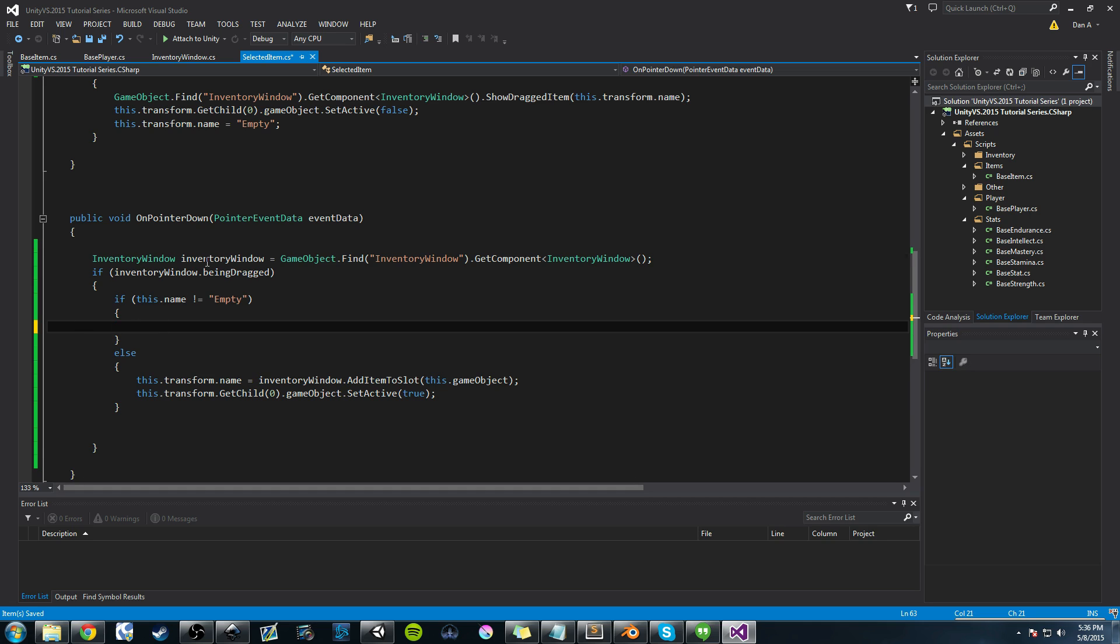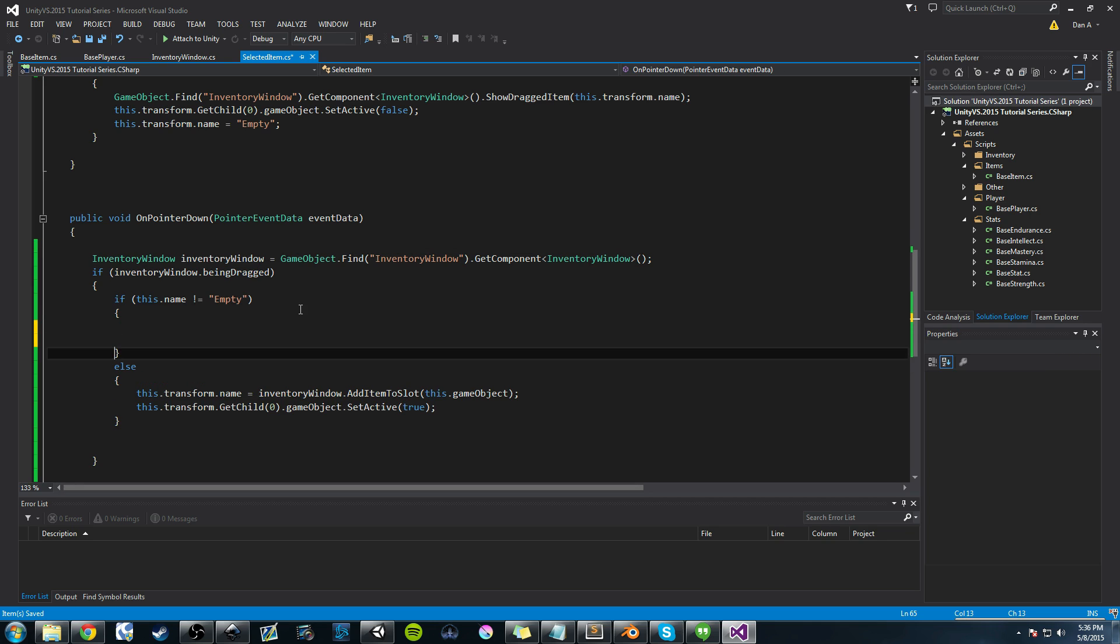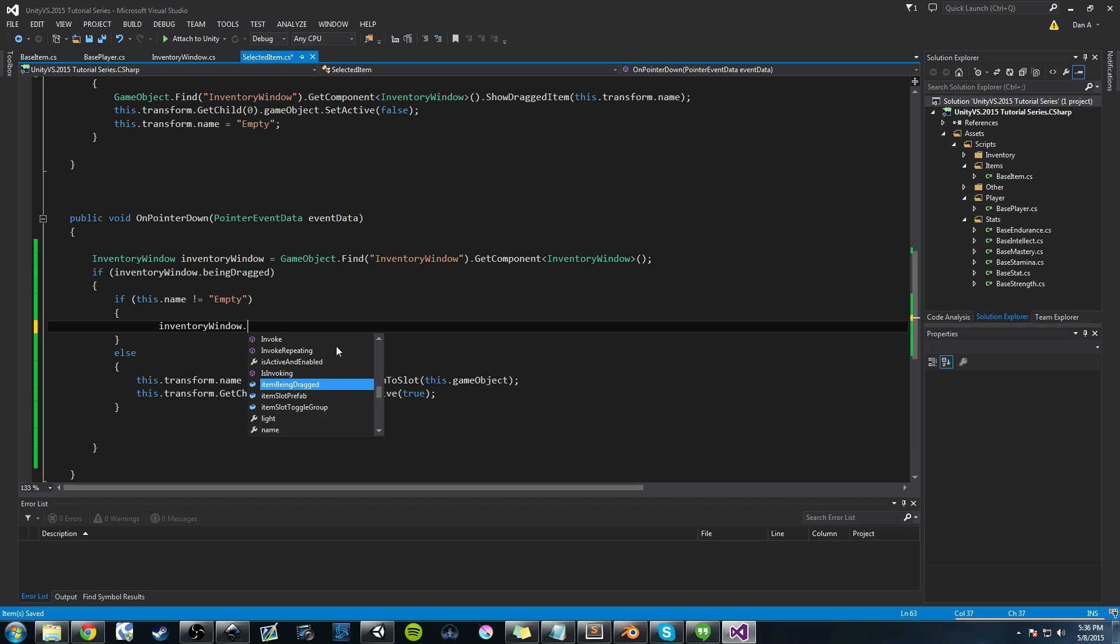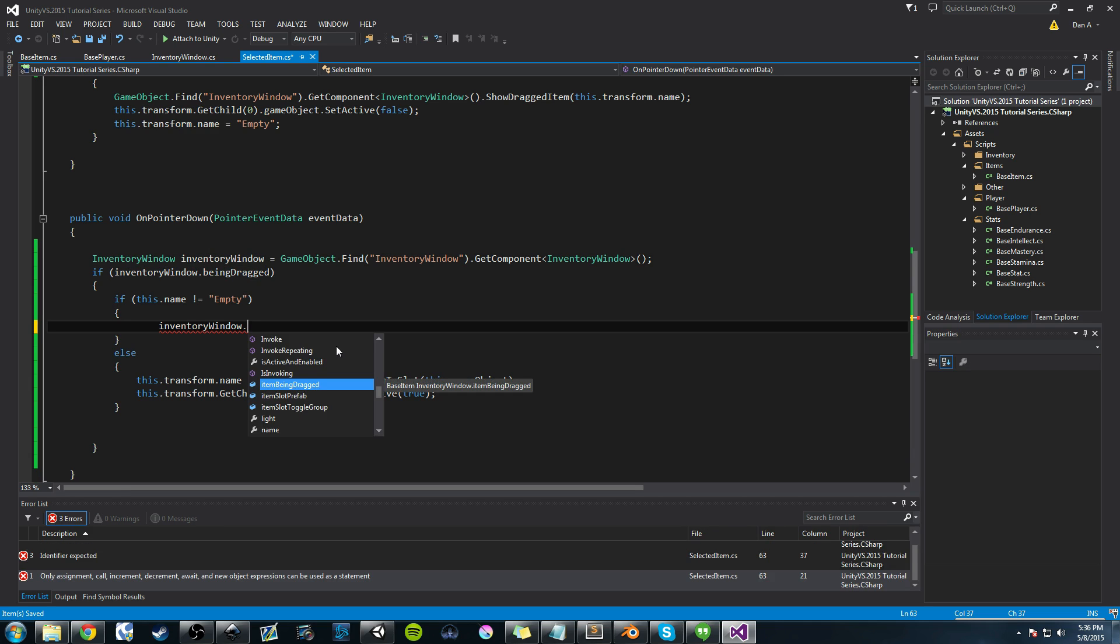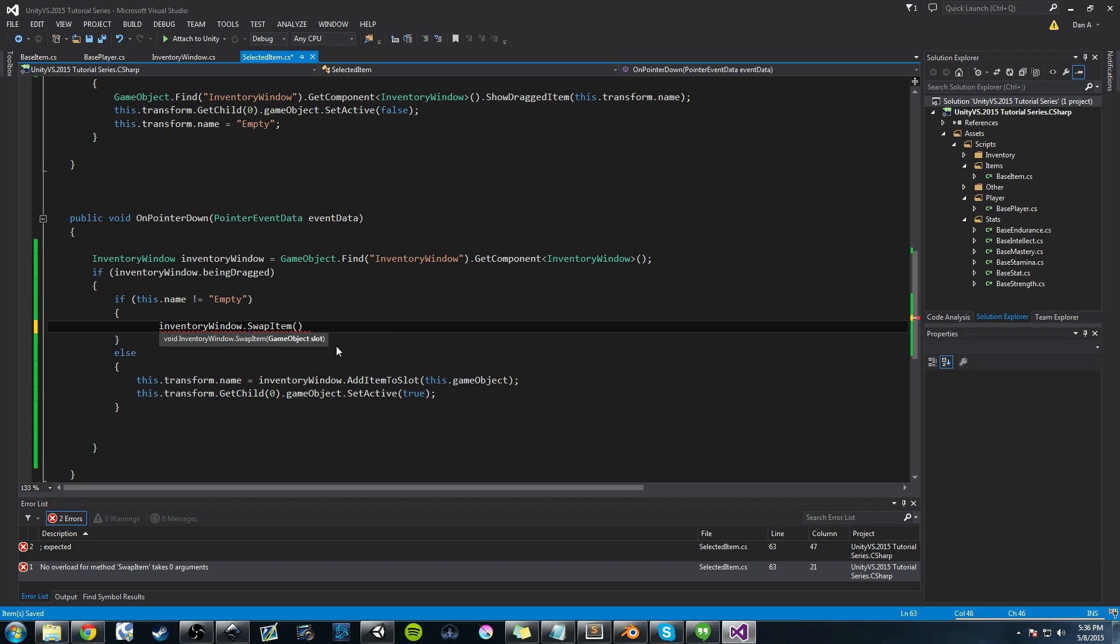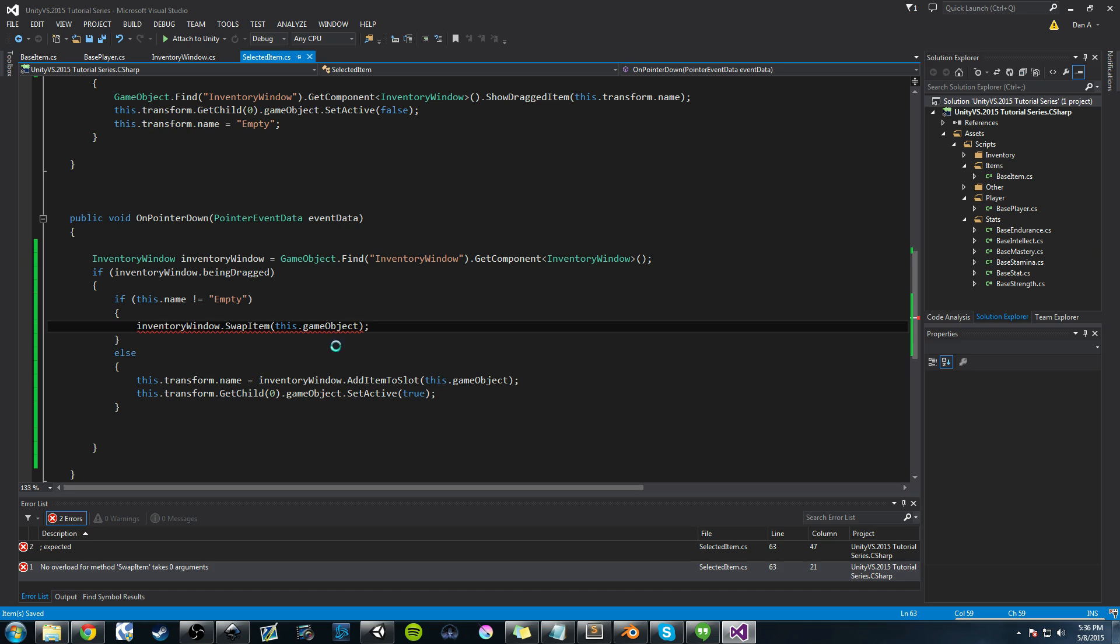And in here, we can use this variable in inventory window that we cached earlier, and we can paste it in there, double-click it, control c to copy, control v to paste, and we can say, well, what do we need to do? Well, we need to do inventory window dot swap item, and that takes a game object, which is this dot game object, which is the slot. Control s to save.